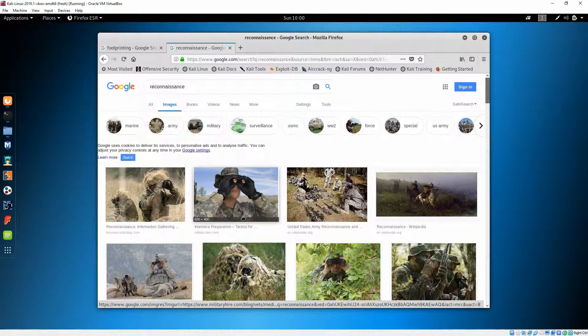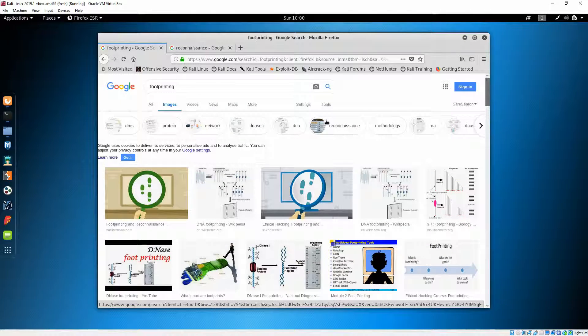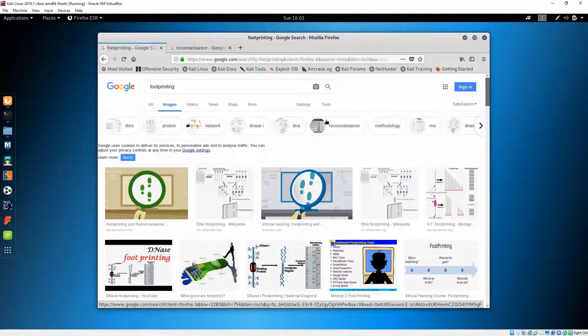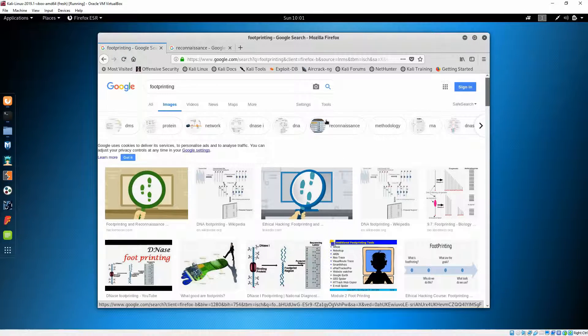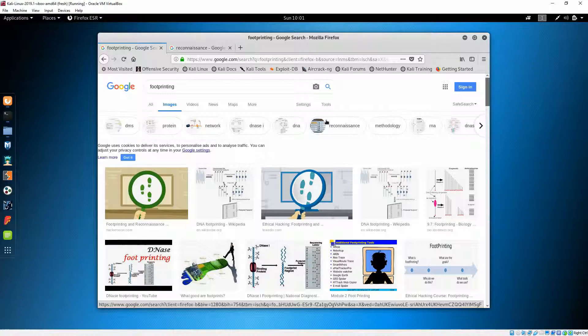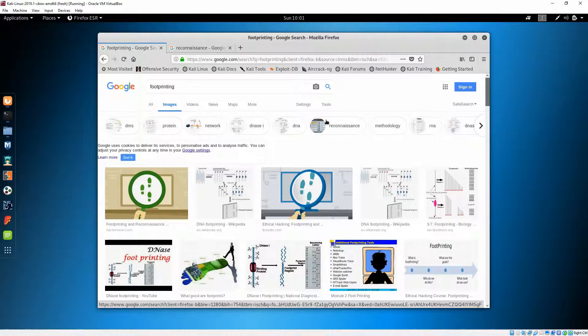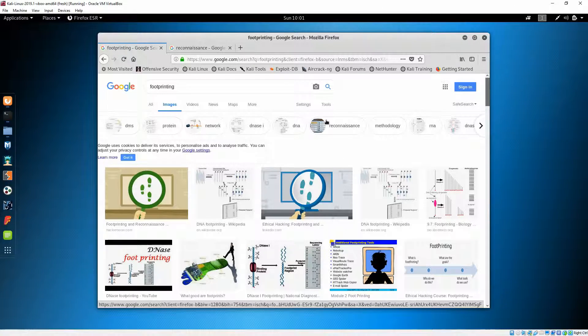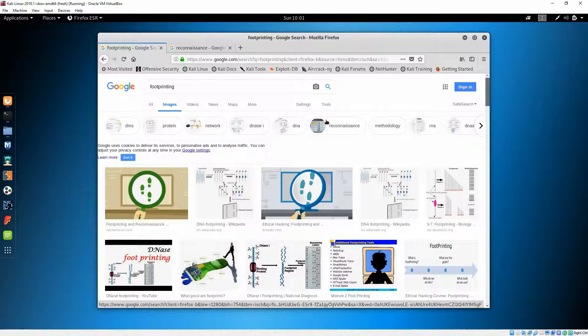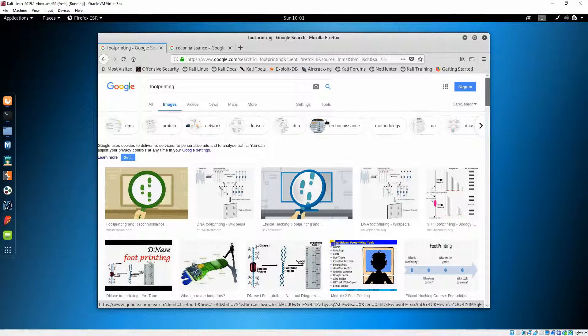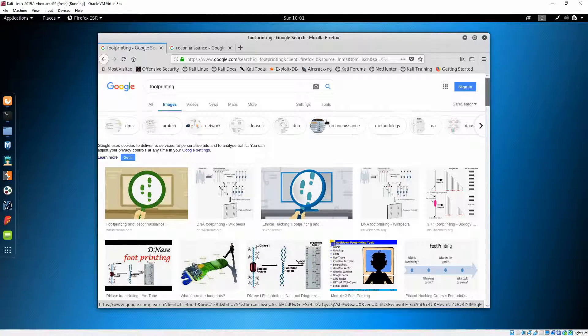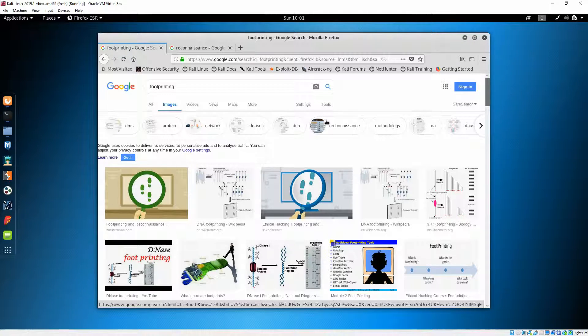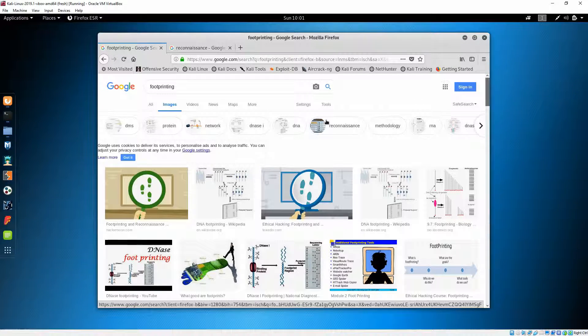Footprinting is the first step for pen testing, and as a pen tester you need to gather information about internal and external security architecture of a target. Getting information about a target reduces your focus area, and getting the information might take days or months.